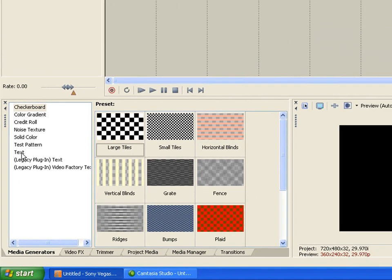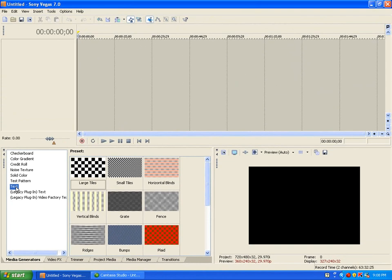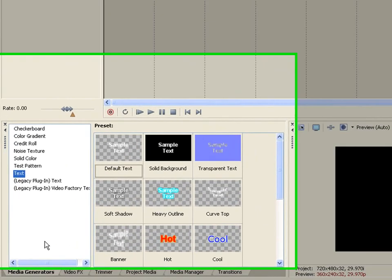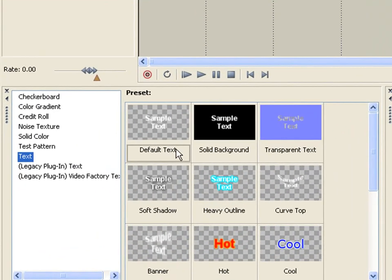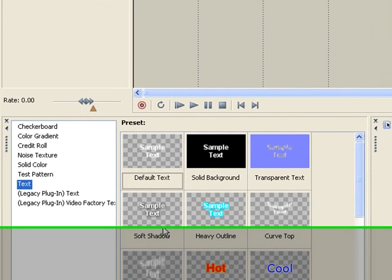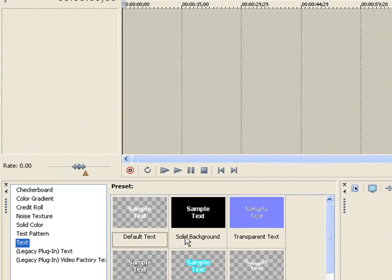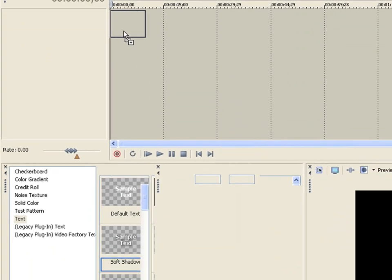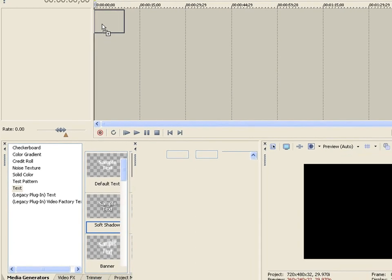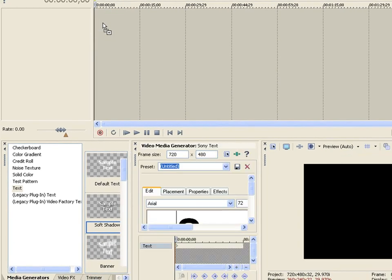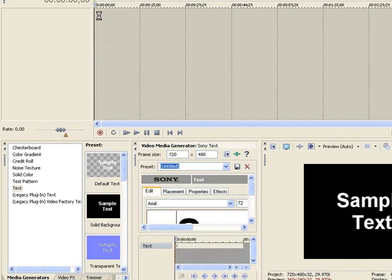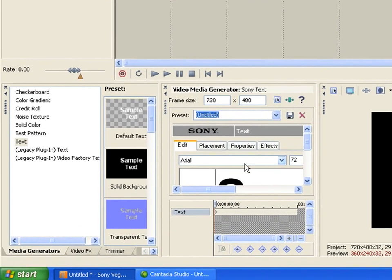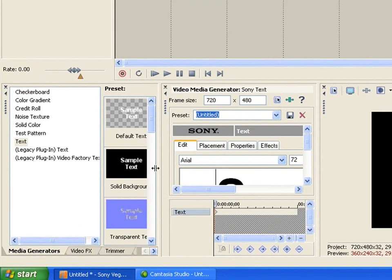I'm going to do this with text today. You're going to want to add your text, so go to the media generator and hit text. You can choose whichever one you want. I'll just choose this one right here. Drag that into your timeline just like you'd normally do. I'll just keep it as sample text. After we have it in there, you can change it.